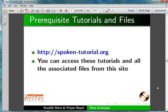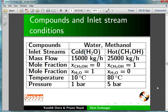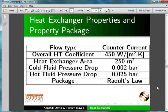We will develop a flowsheet to determine the outlet stream temperatures. Here we give compounds and inlet stream conditions, and here we give heat exchanger properties and property package. I have already opened DWSim on my machine.